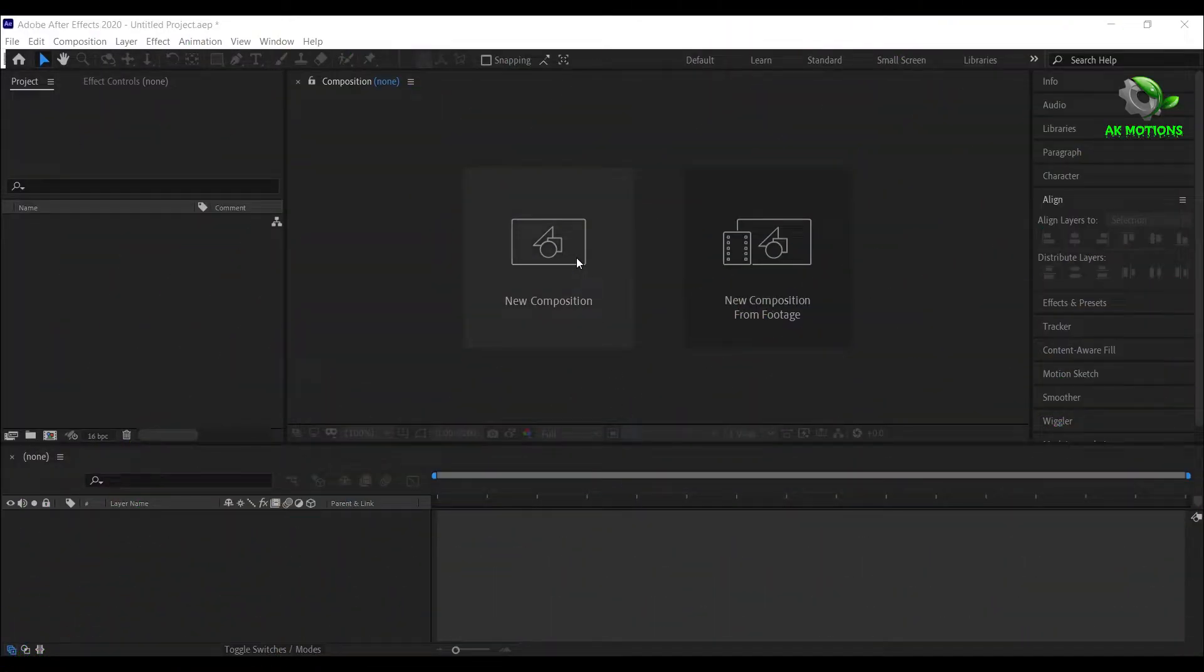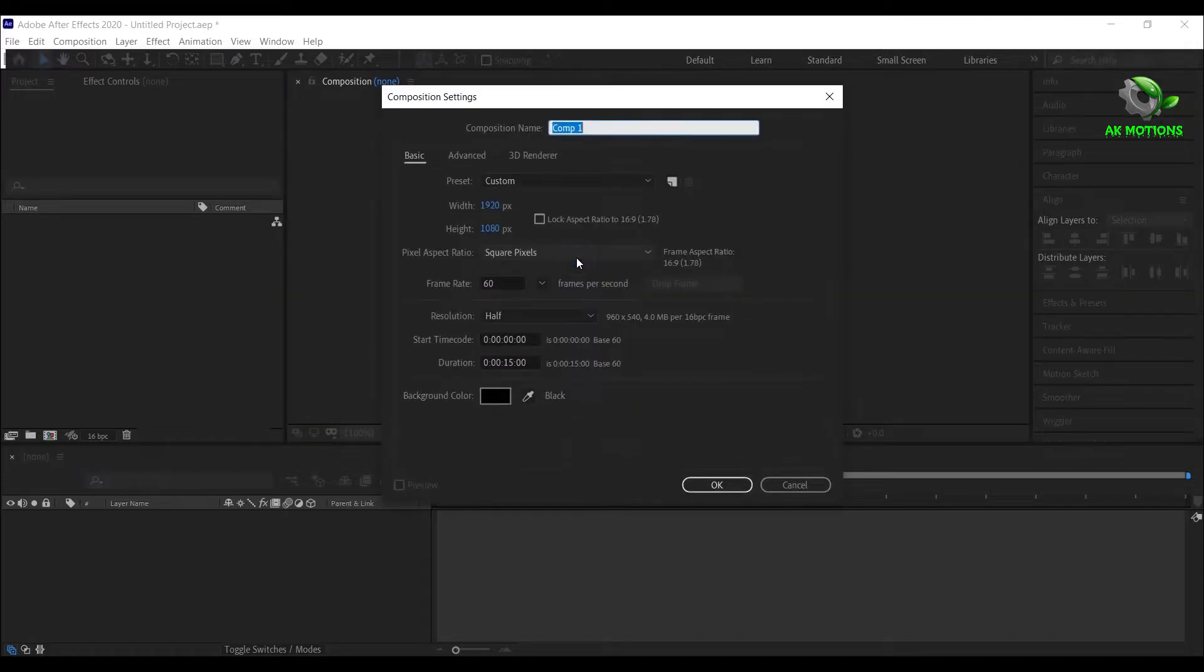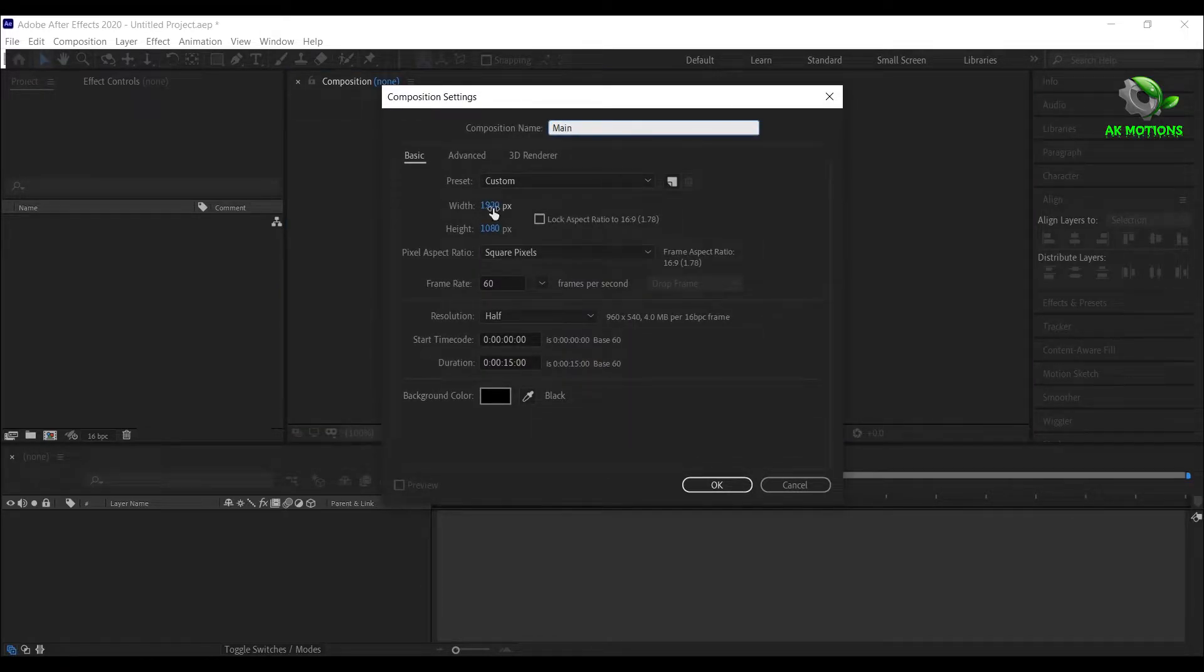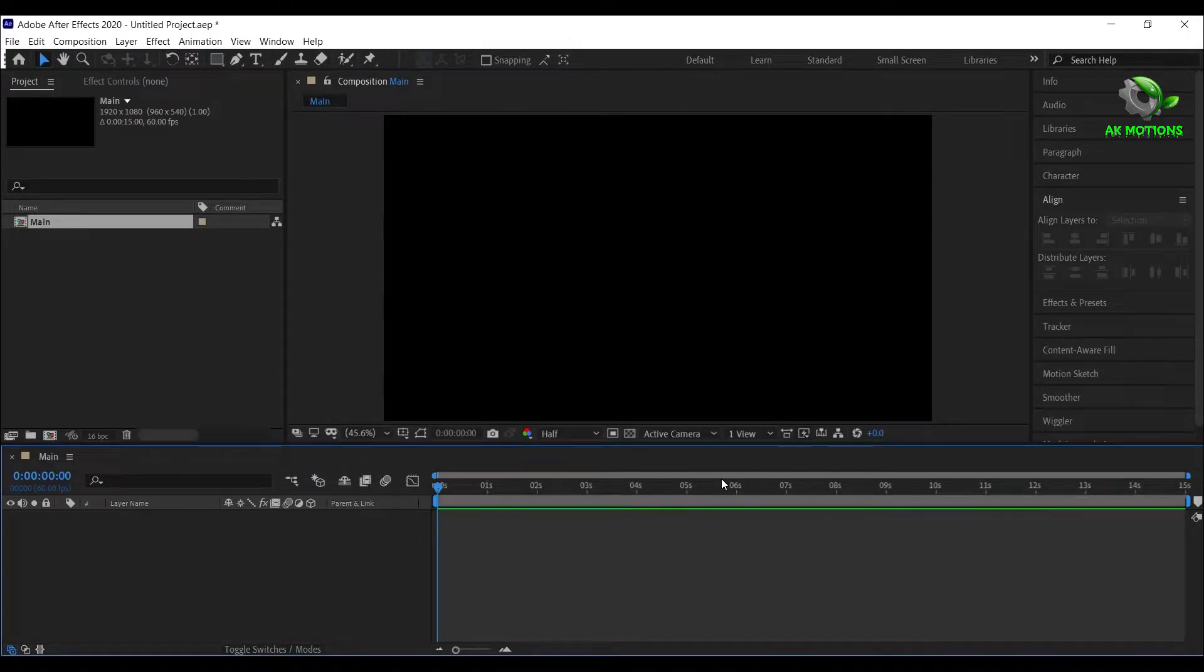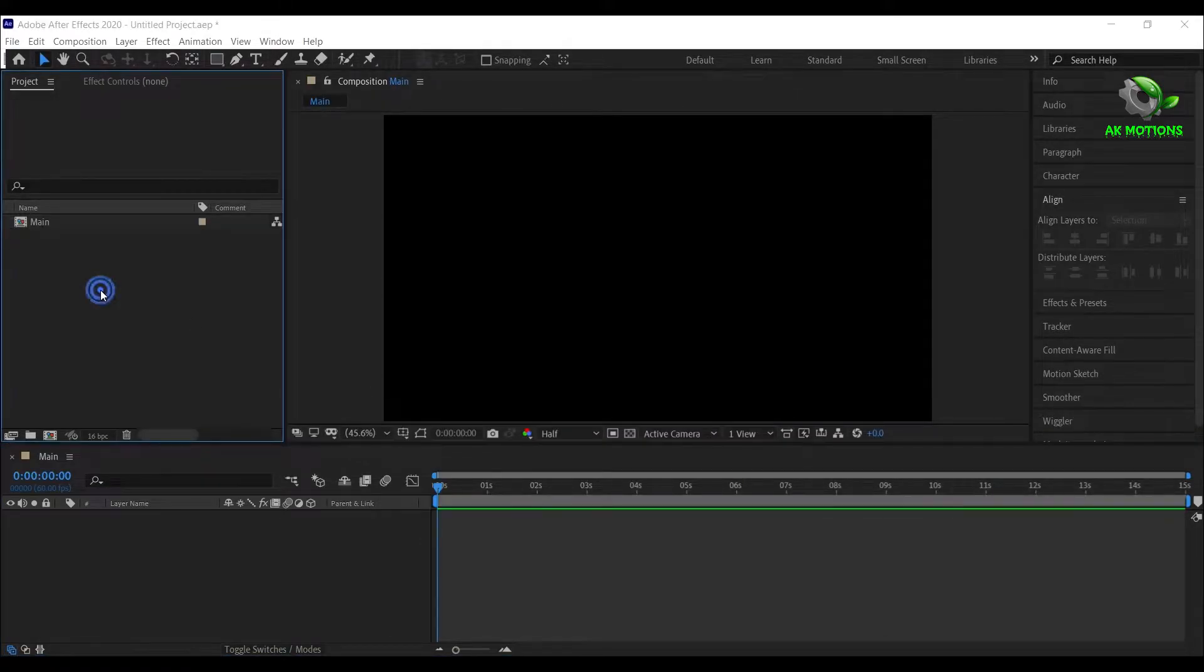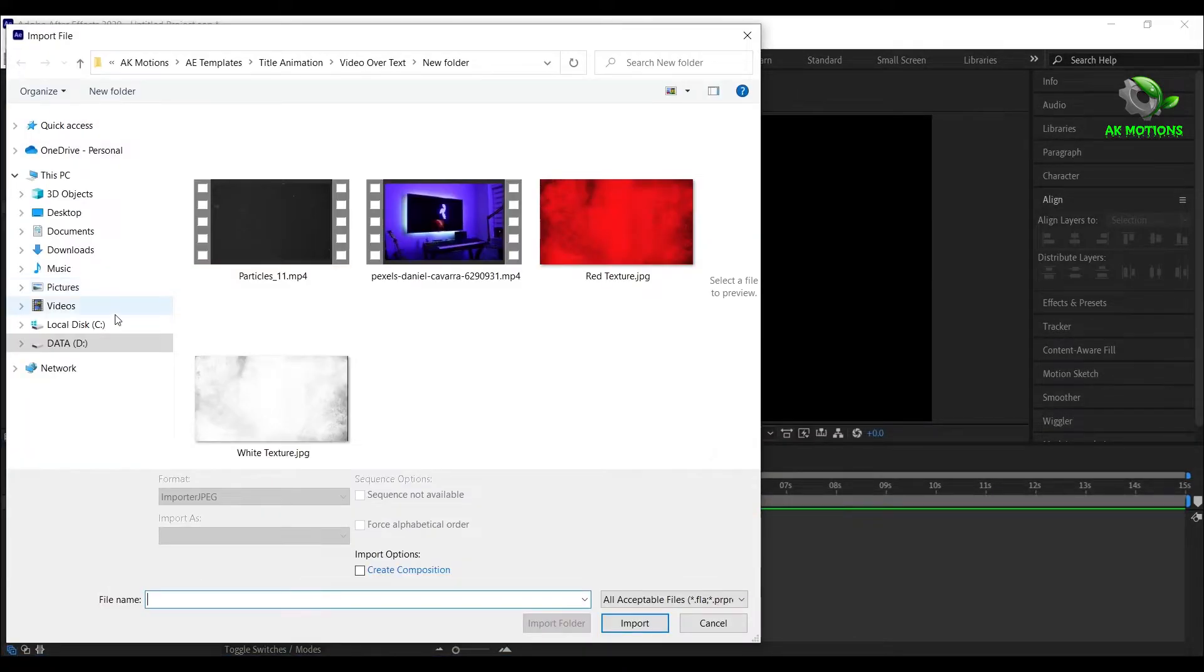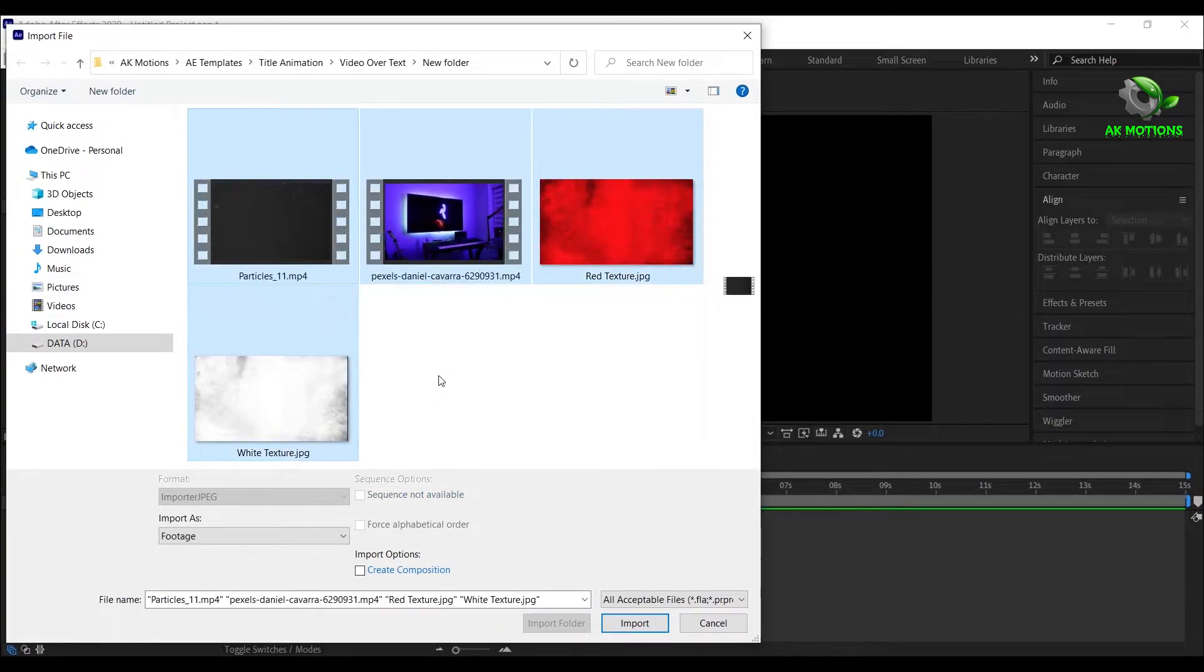First, create a new composition called Main. Set resolution to 1920x1080, 30fps, duration to 15 seconds long, then click OK. Now import the project files. Download link is provided in the description.